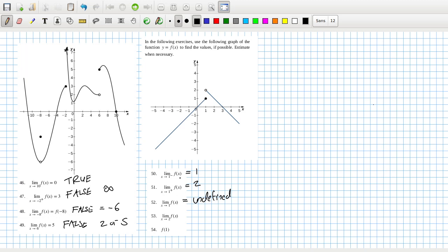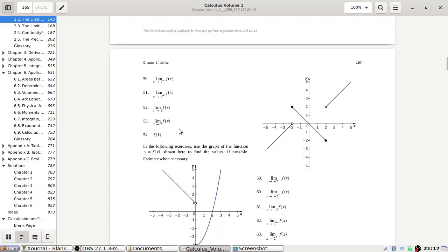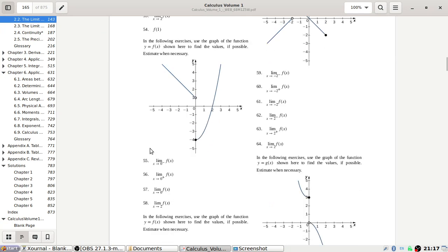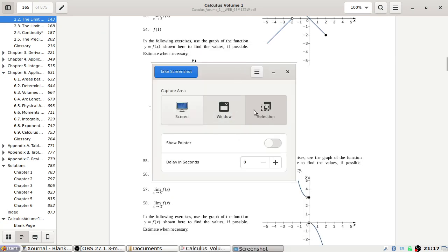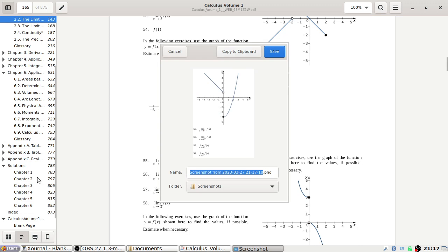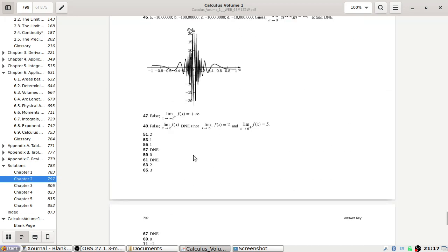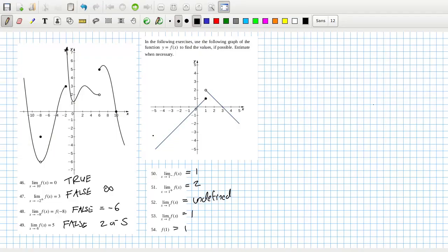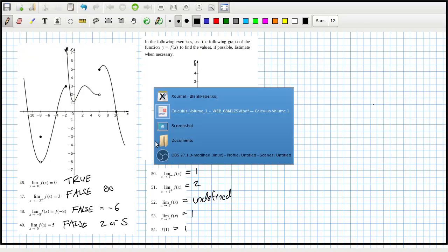Yeah, because these two differ. The limit as x tends to 2 — that looks like it should be 1 regardless of left or right. And f(1) is 1 because it's shaded here, so you go with that one. Let's check the answers: 51 is 2, 53 is 1 — okay, that's it for that section.